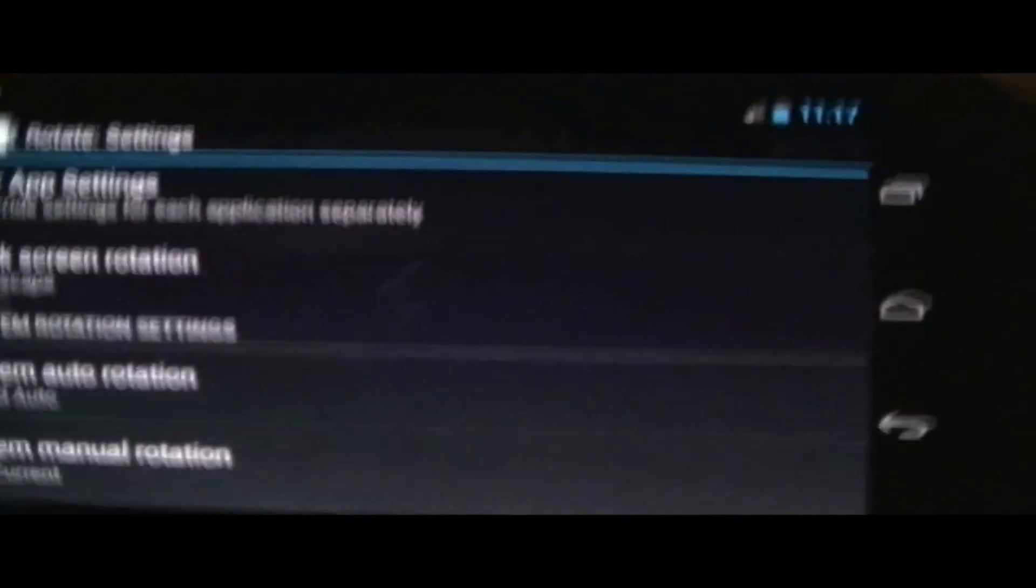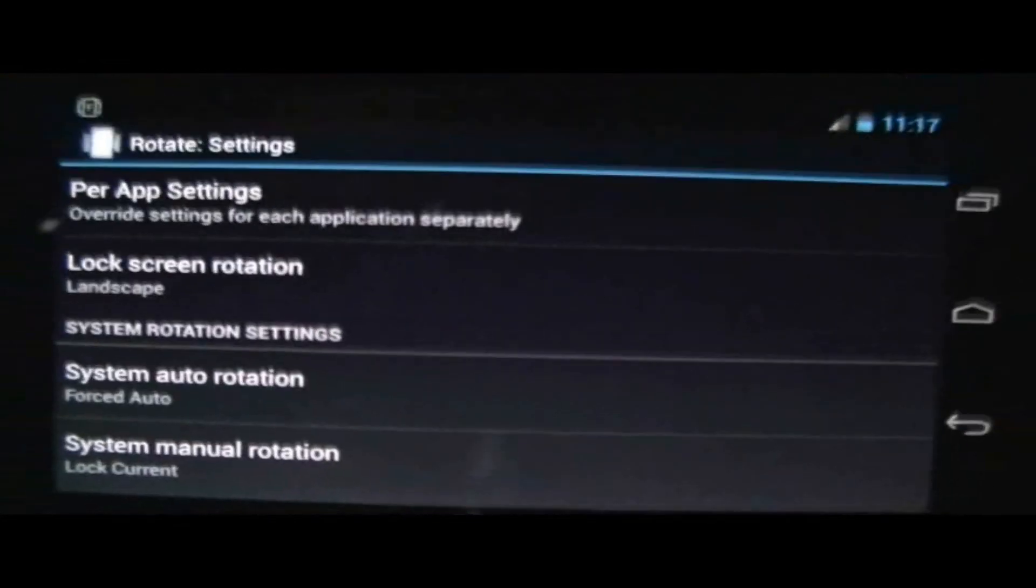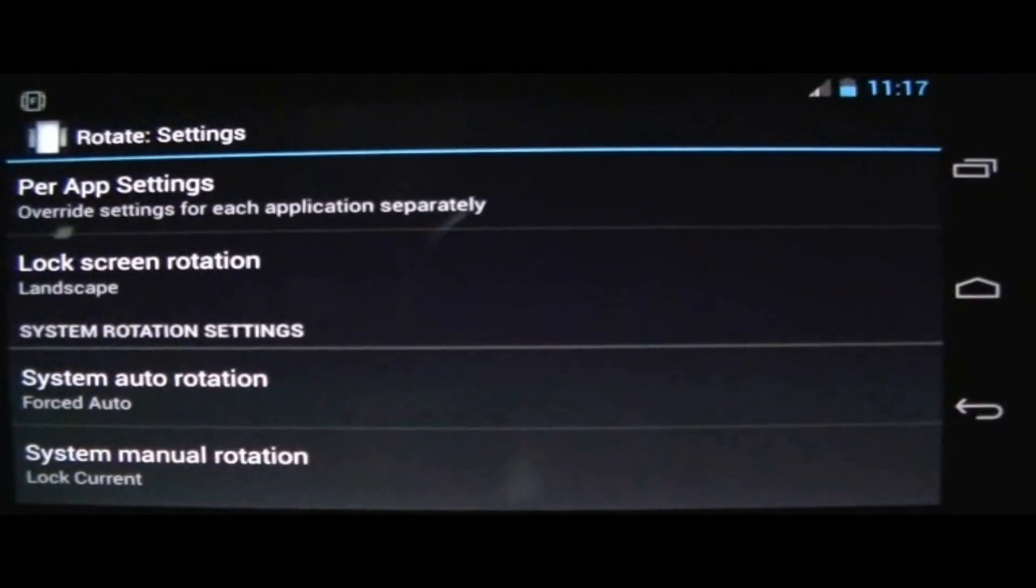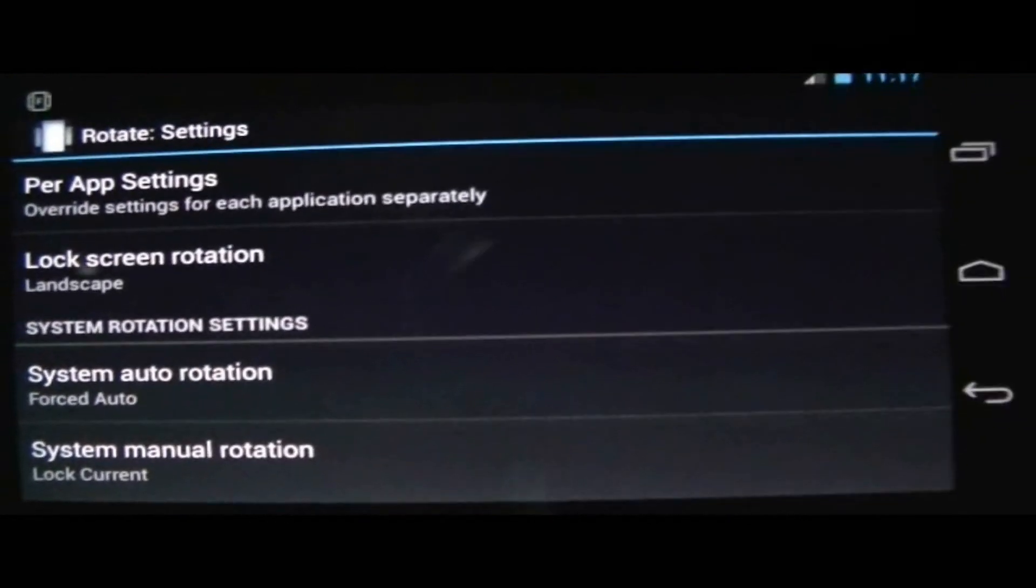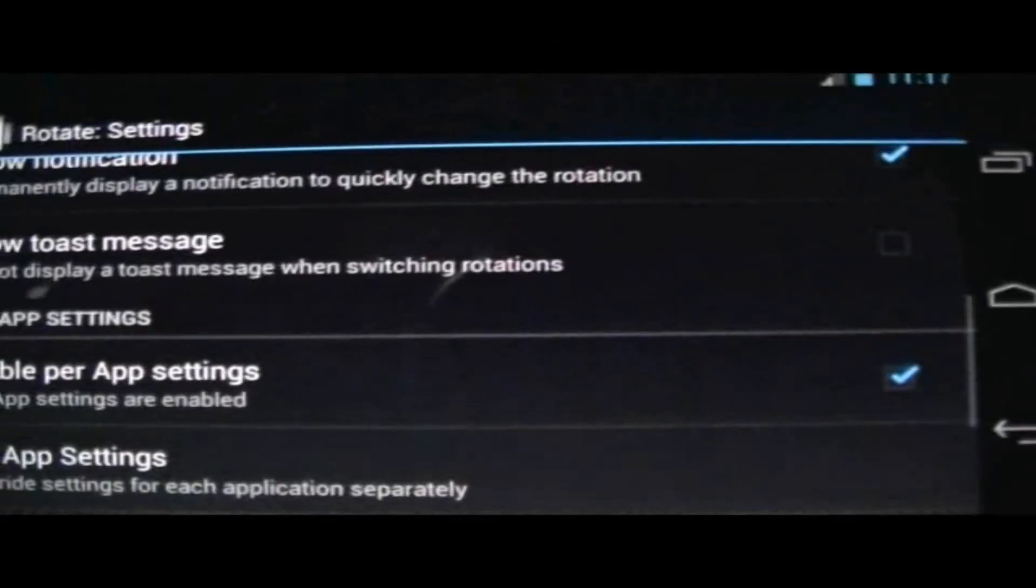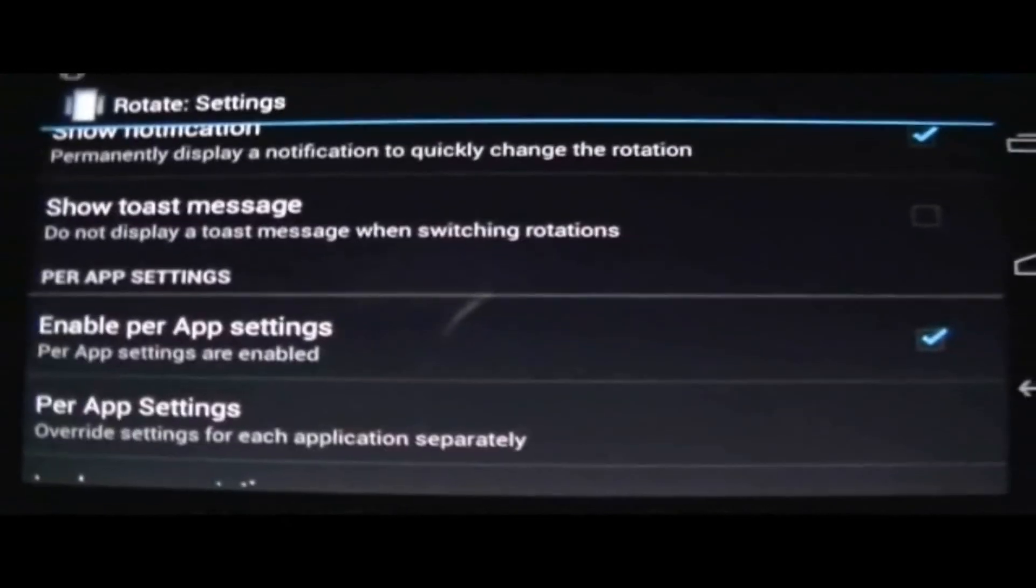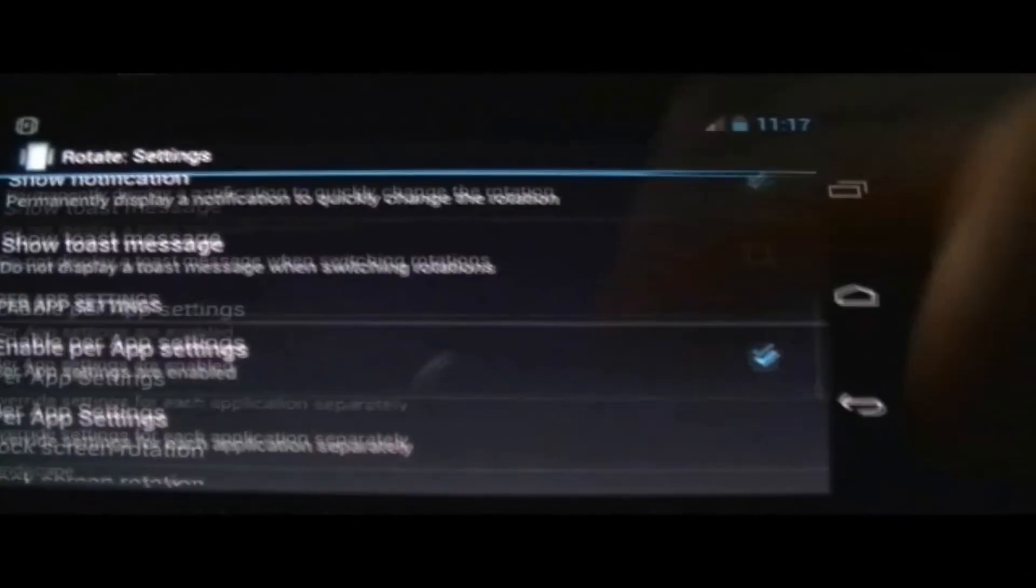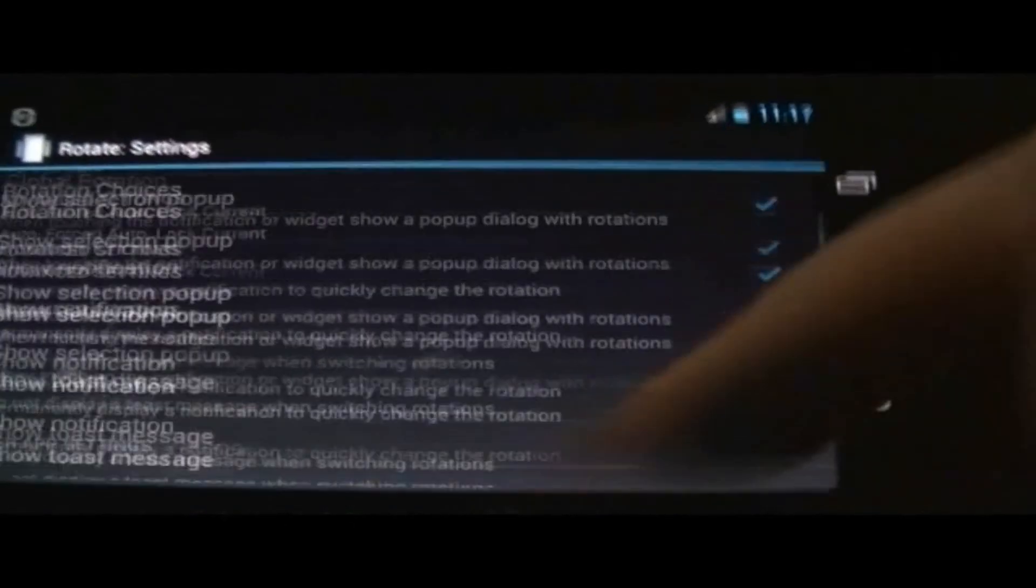Especially for videos, I find that it displays a lot nicer. You don't have the blank bars here on the sides and you could fit a lot more into your video. Just a pretty cool application that you guys could download.